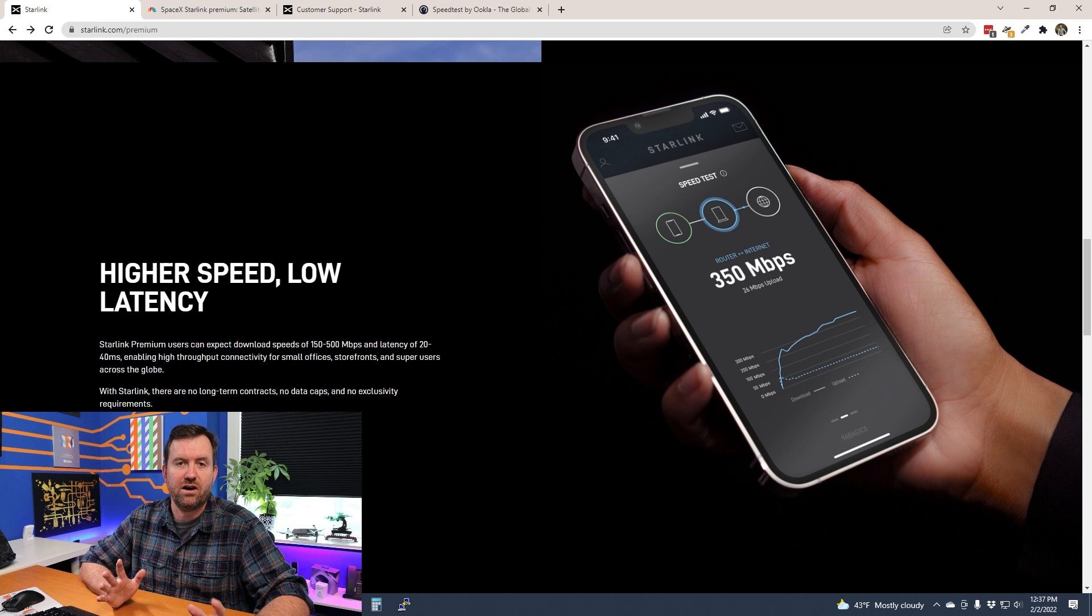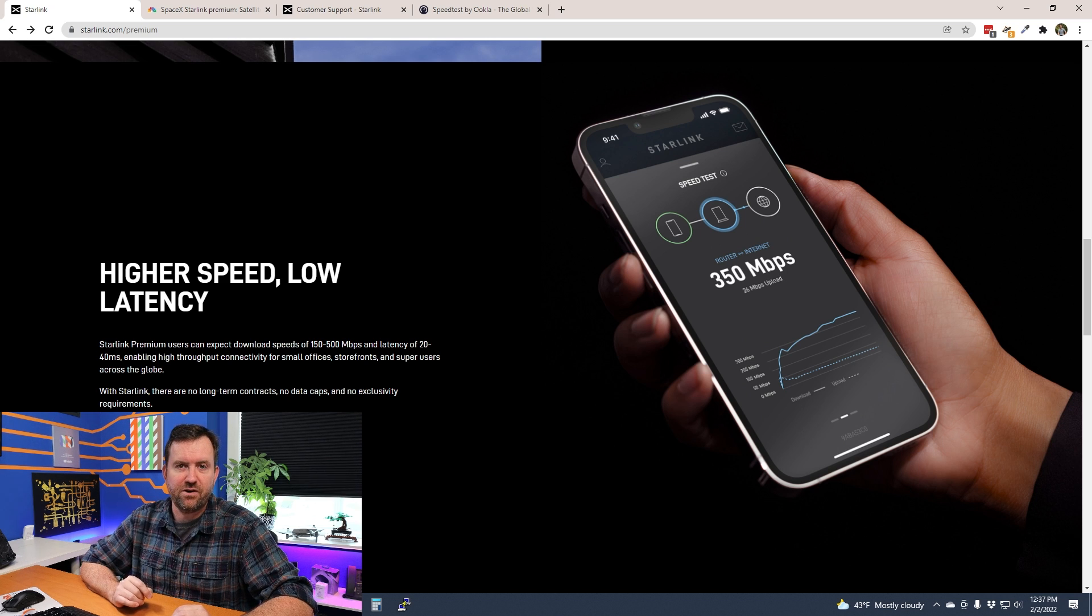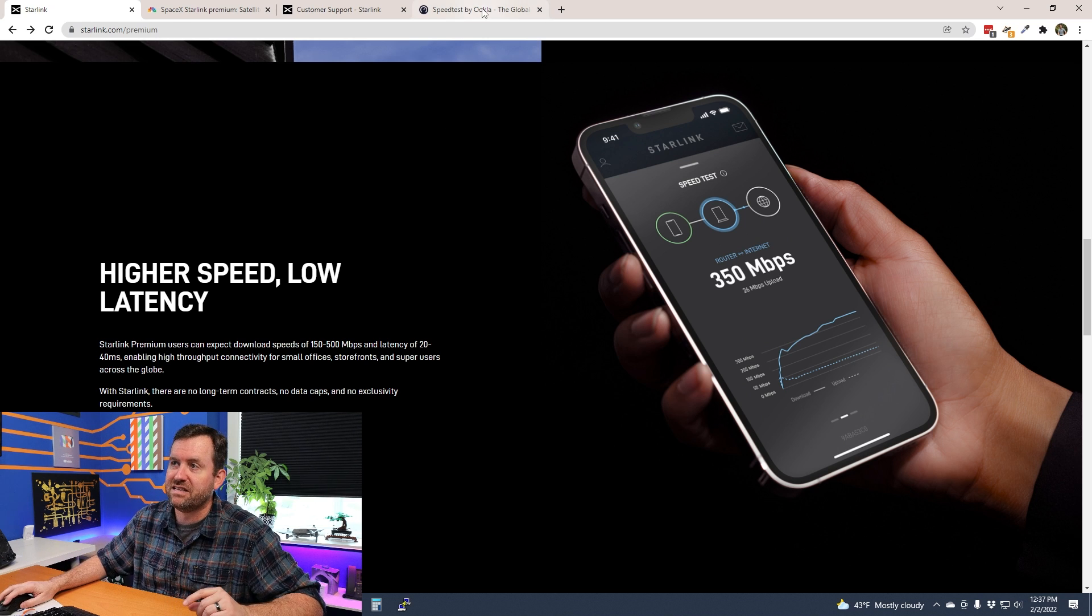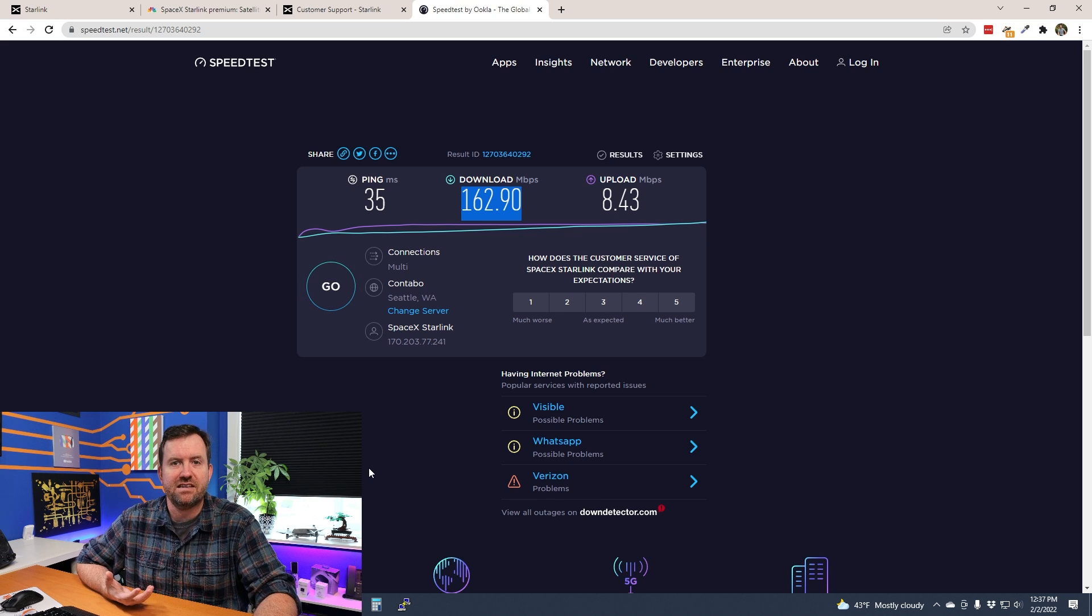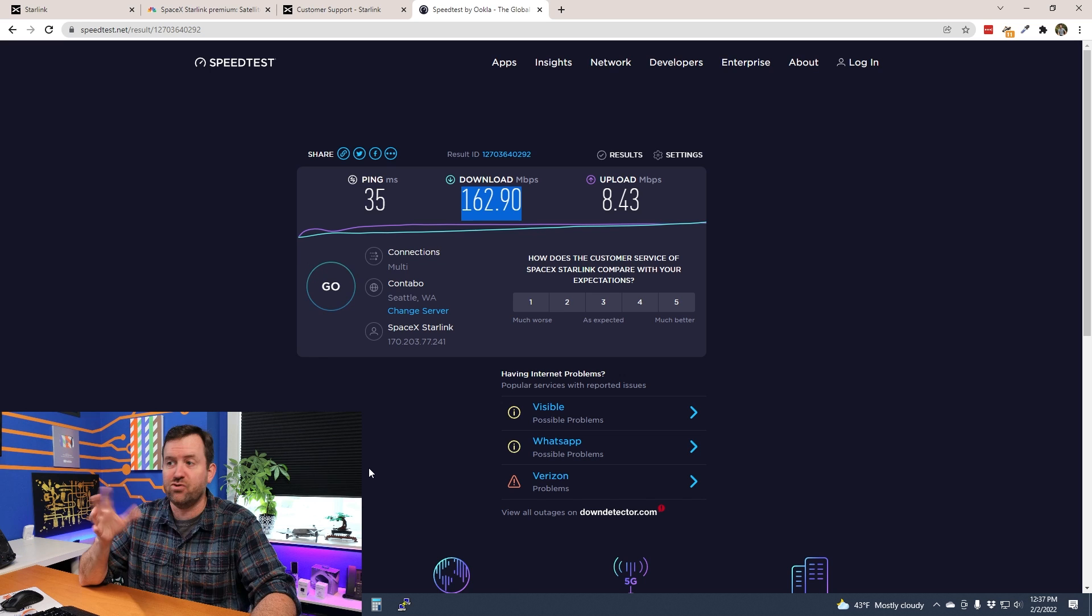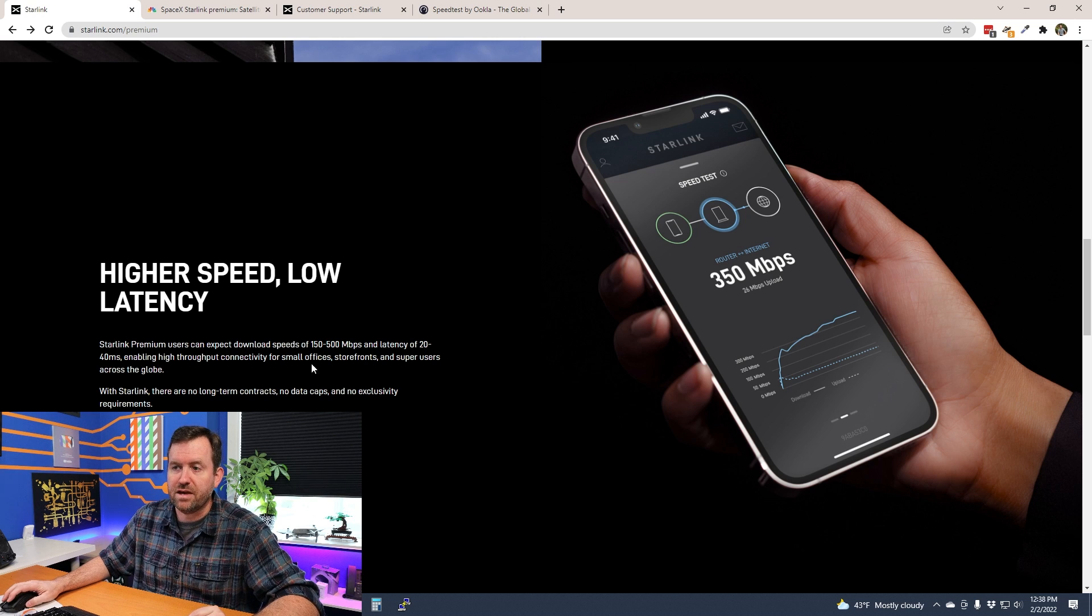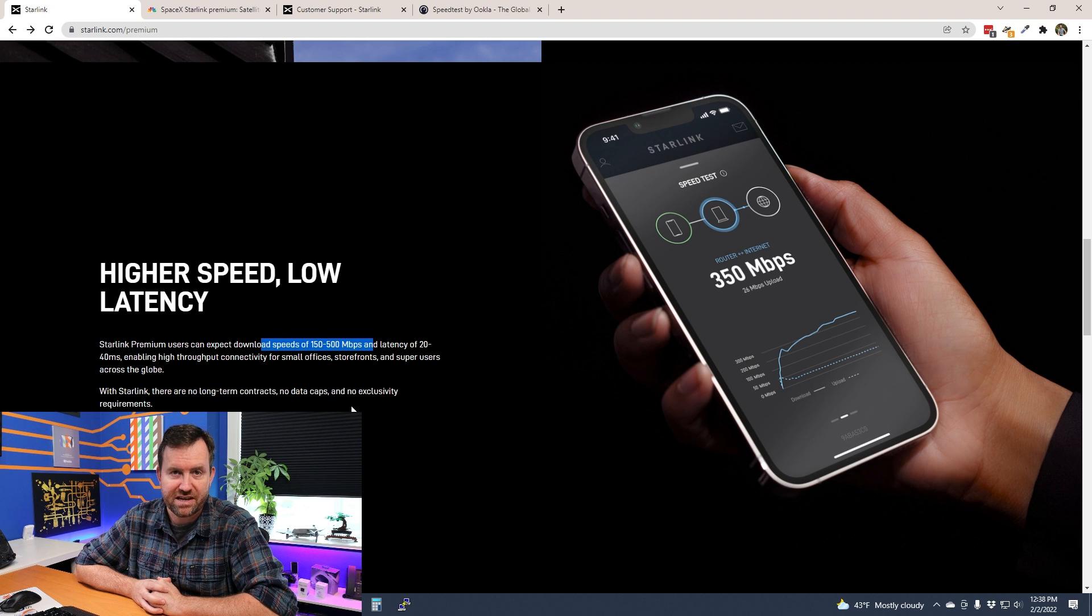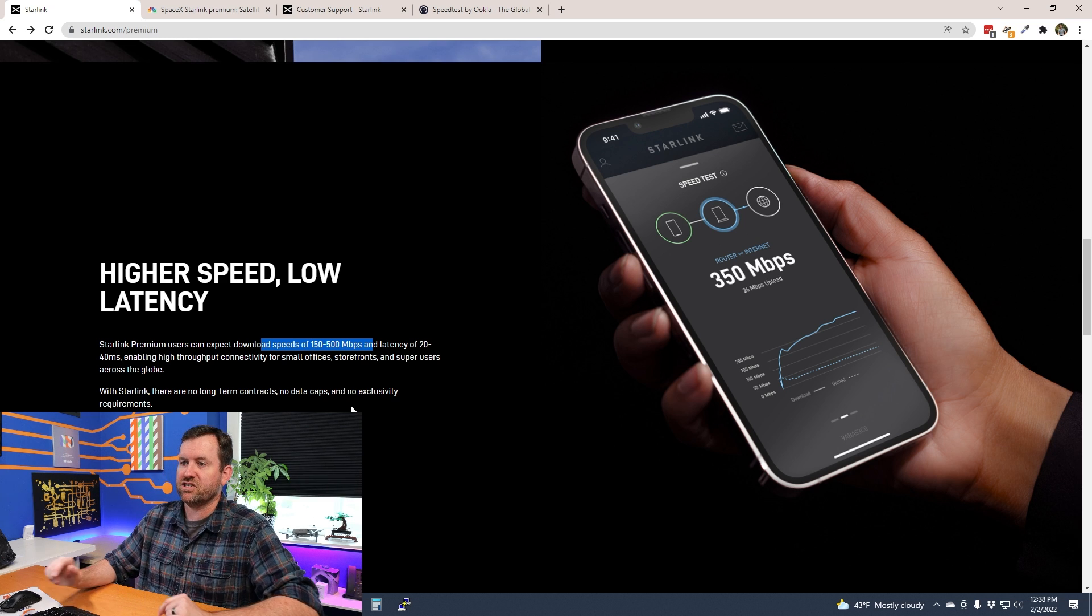So the latency is on par with what you see with normal non-premium Starlink. The speeds, however, 150 to 500 megabits—so 150 being the minimum. That's usually about what I get. I ran a speed test this morning; you can see I got 162.9. I typically get somewhere between 80 to 150, 160 on average. Starlink Premium is saying they can expect download speeds of between 150 and 500 megabits per second. Now how are they achieving that beyond just the sheer size of the dish? We're going to talk about that in just a little bit.